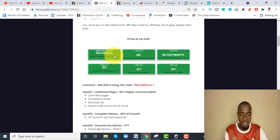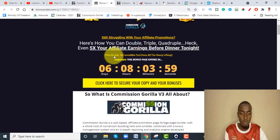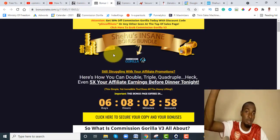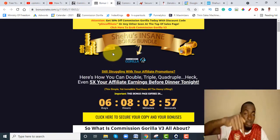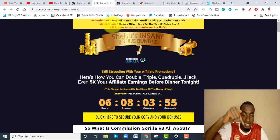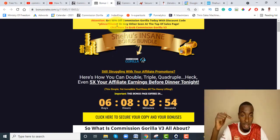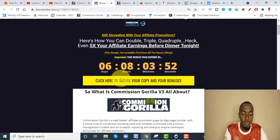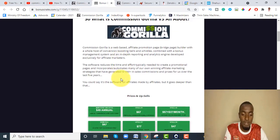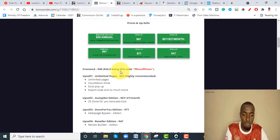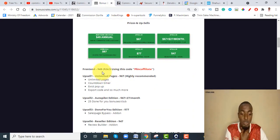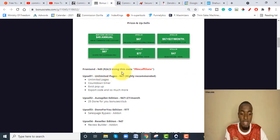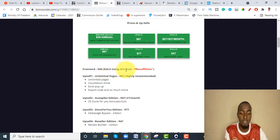Let me walk you through the pricing. The front end is going to cost you $49, but I showed you how to get it for just $24.50 using the coupon code BLINK AFFILIATE.